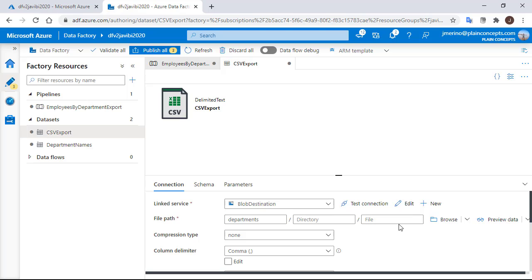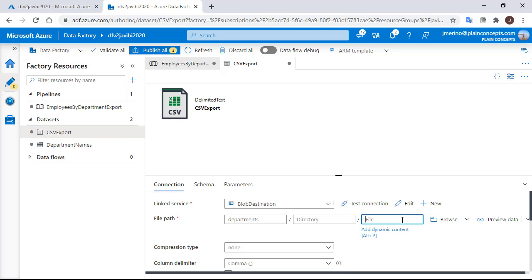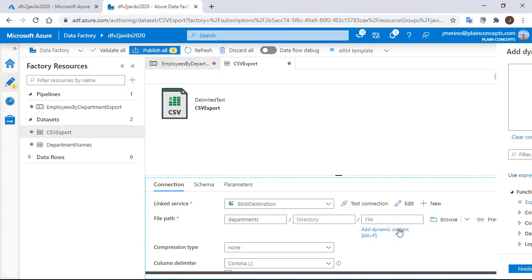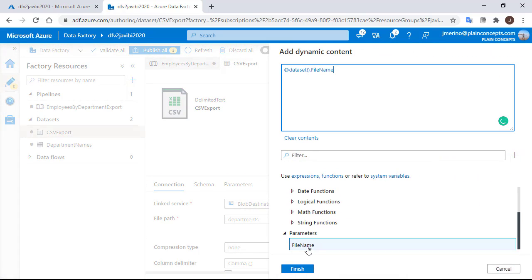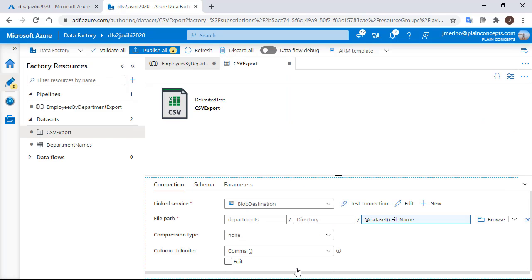Now in the connection area, if we click on the file area, we will see an option to add dynamic content. We are going to click on it and on the window we need to choose the recently created parameter file name.